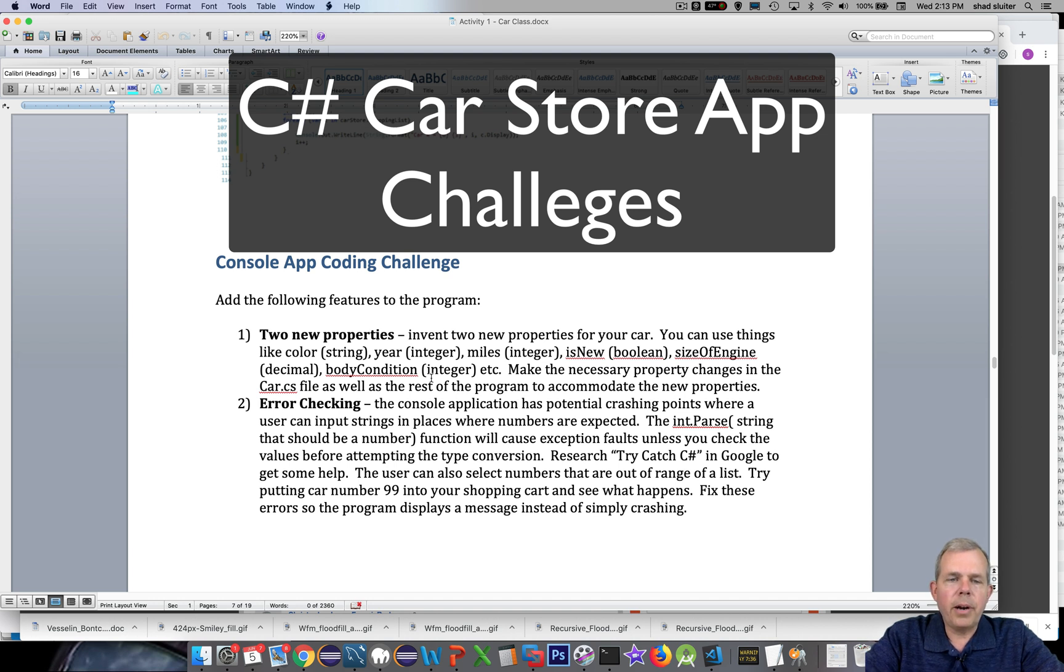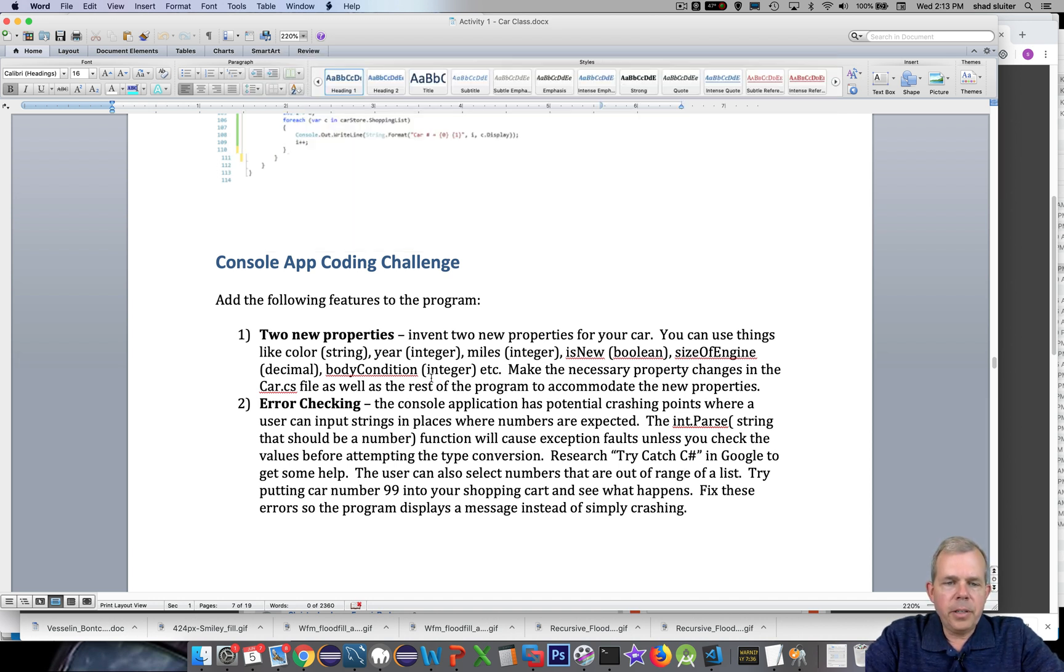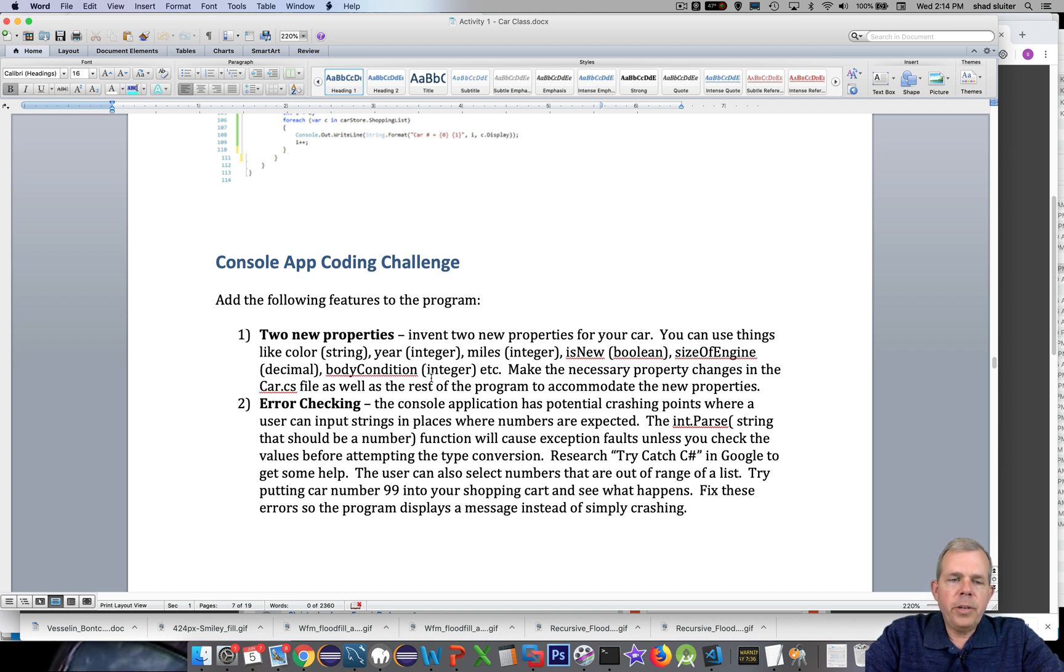Hey welcome back to our car application. So I've got on the screen here the assignment in the written form and what I'd like you to do is to take a look at the challenge areas.